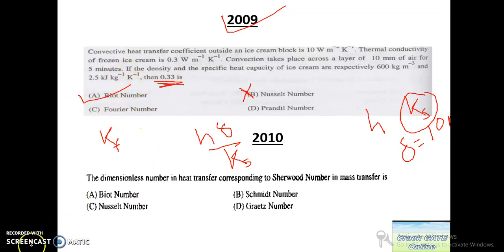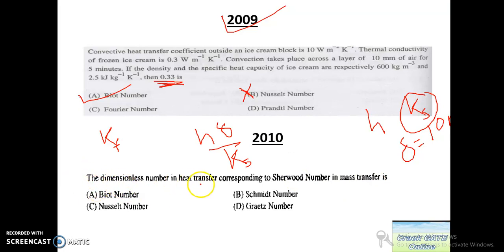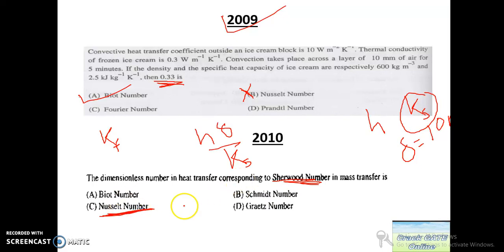The next problem asks about the dimensionless number in heat transfer corresponding to the Sherwood number in mass transfer. This is a direct question: Nusselt number in heat transfer corresponds to the Sherwood number in mass transfer. We need to remember all these analogous dimensionless numbers.